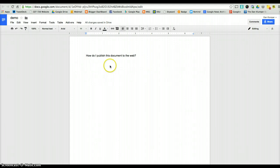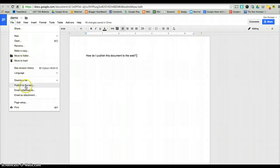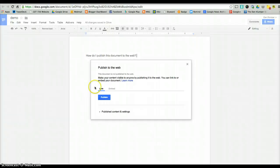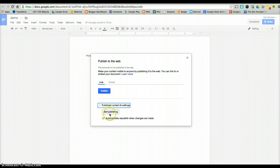So how do you do that? To publish your document to the web, you're going to go to File, go down to Publish to the Web, and it's going to give you a chance to publish it right here. You can also click Publish Content in Settings to see what that is. I want it to automatically republish when changes are made, so I'm going to keep that clicked.